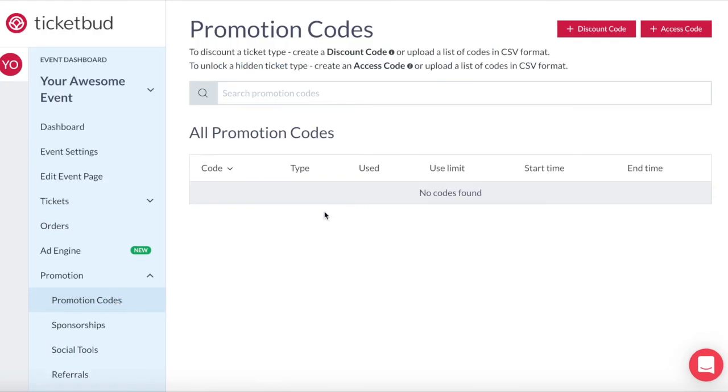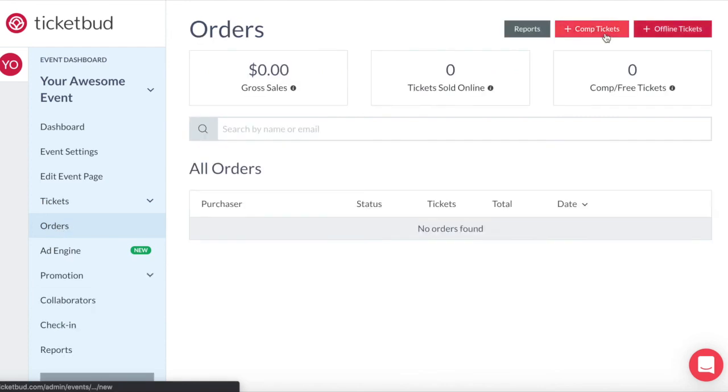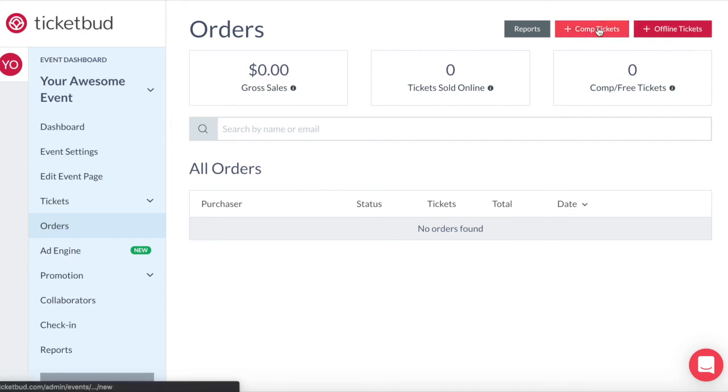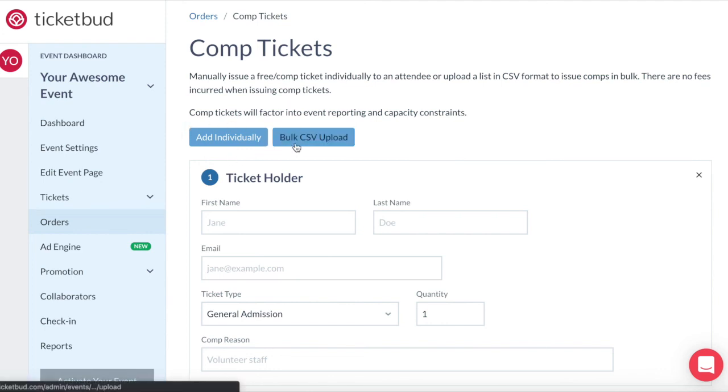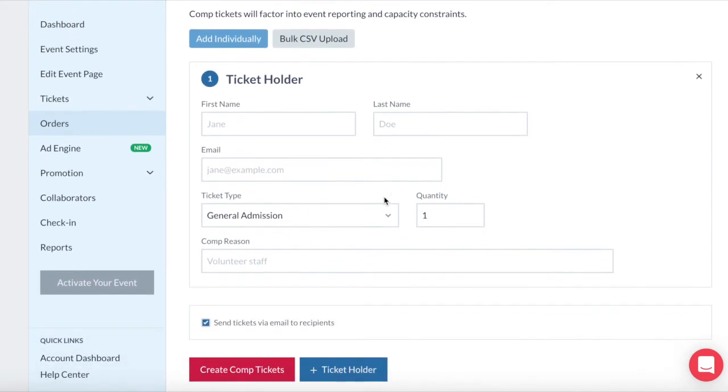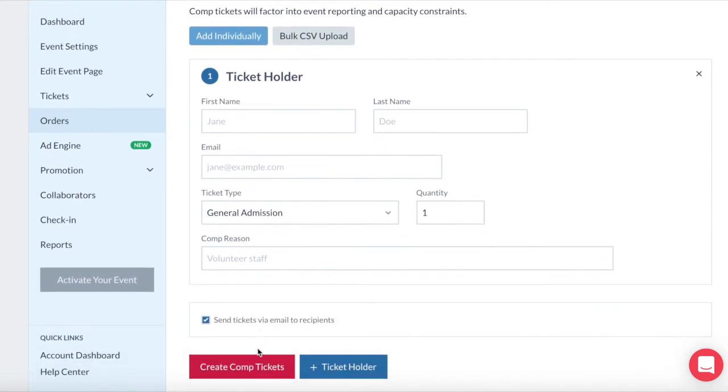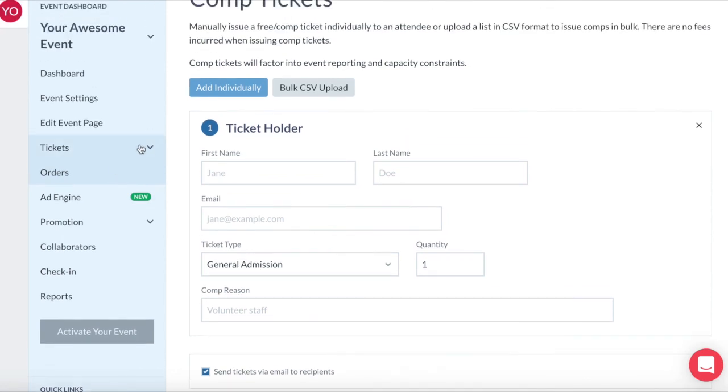If you want to create complementary tickets for your event you will need to go into orders to manage that. Here you have the ability to add comp tickets as well as record offline ticket sales. To add comp tickets click here. Free comp tickets can be manually issued to an individual attendee or you can issue comp tickets in bulk by uploading a list in csv format. There are no fees for comp tickets but they are included in reporting and factored into your capacity restrictions.